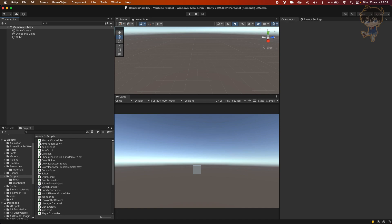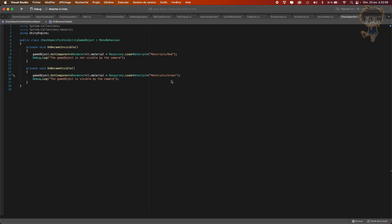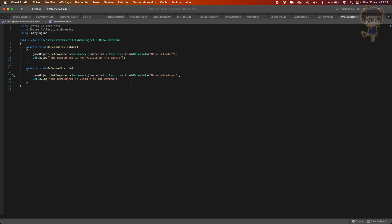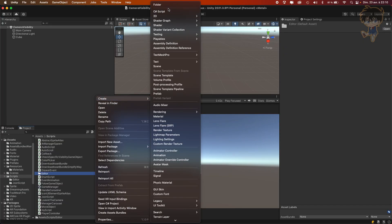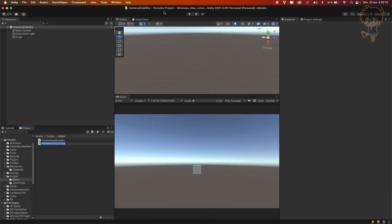Last time I left you with this type of code — basically with onBecameInvisible and onBecameVisible. The second method I will use is by using GeometryUtility. So the first thing we need to do is create a new C# script, and let's name this one 'ItemVisibleByCamera'.